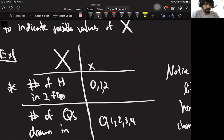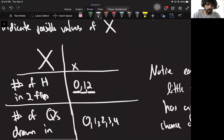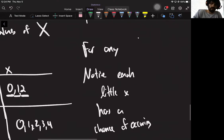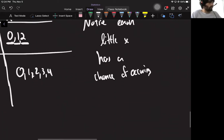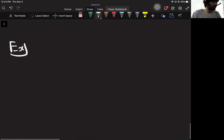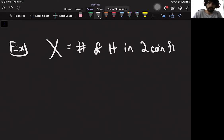In math notation, what we do is we use big X — capital X — to indicate a random variable, and a little x to indicate the possible values of big X, of the random variable. So here's the random variable with its corresponding possible values. Just reorganizing what we did earlier.